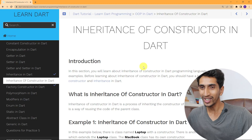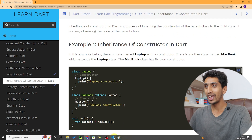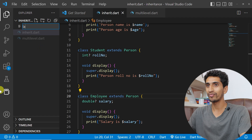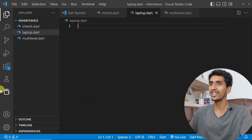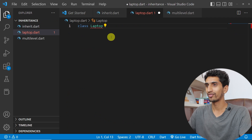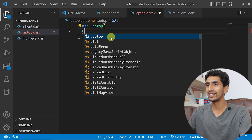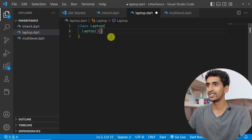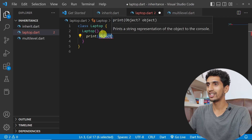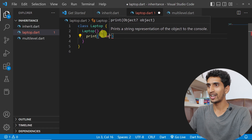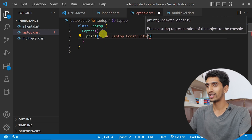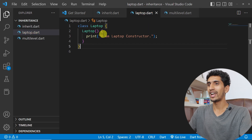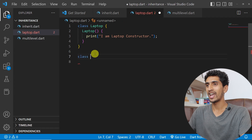Hello and welcome to this Dart tutorial. Here you will learn about inheritance of constructors in Dart — what happens to constructors when you are working with inheritance. Let's see a demo. I'll create a class called Laptop with a constructor that prints: 'I am Laptop constructor'.